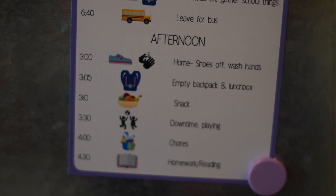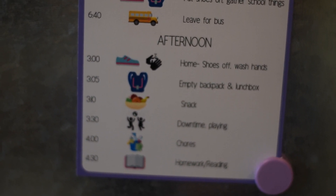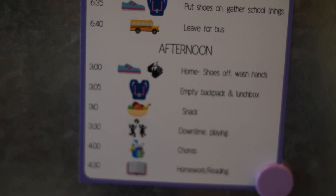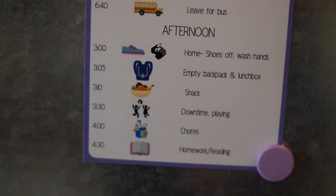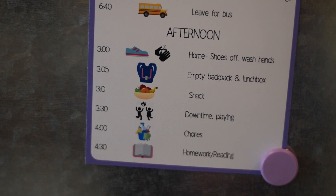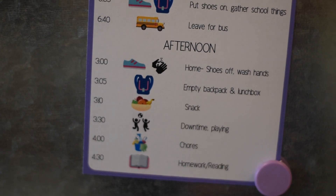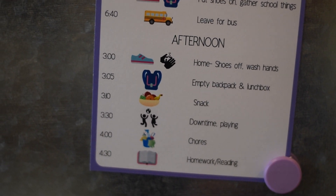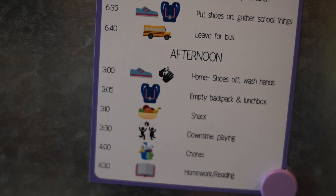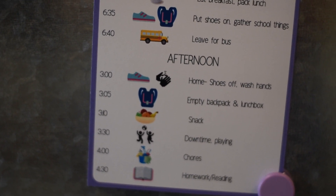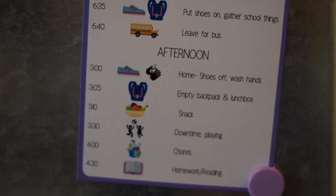In the afternoon, she gets home about three o'clock. First thing done is taking off shoes and washing hands. She empties the backpack and lunch box, has a snack, and then plays. About four o'clock, after a little down time and play time, is when she'll do any chores she needs to do. Then at 4:30 she'll do some homework or reading, and after that we typically head out to any practices, games, or activities.